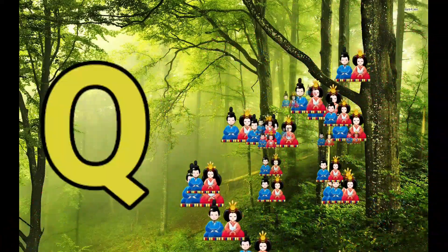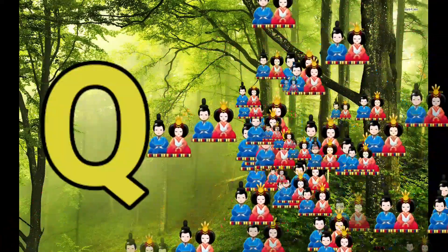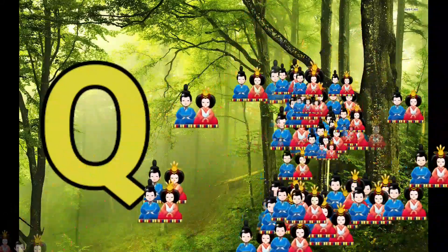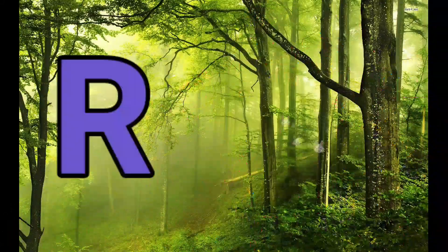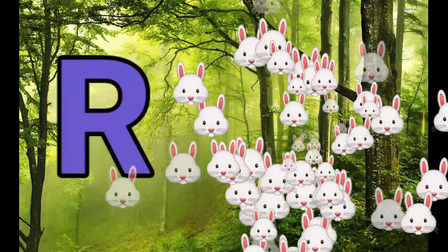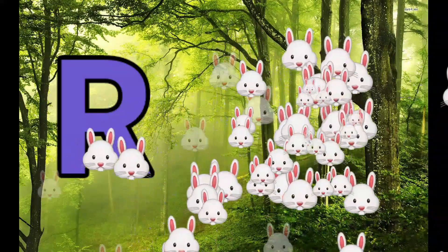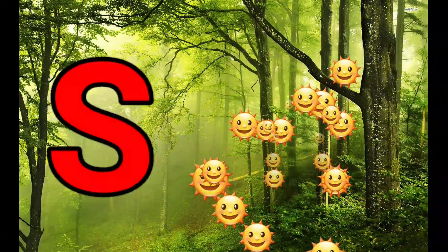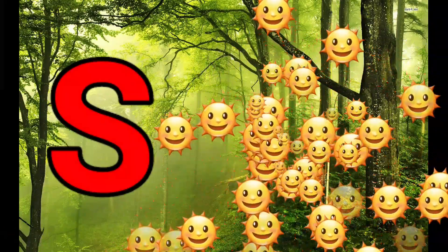Q is for Queen, Q-Q-Queen. R is for Rabbit, R-R-Rabbit. S is for Sun.